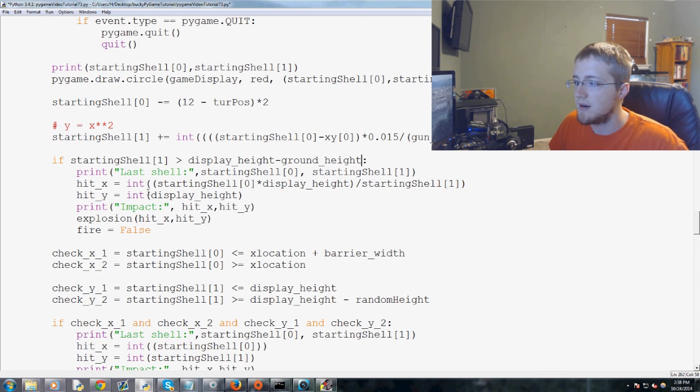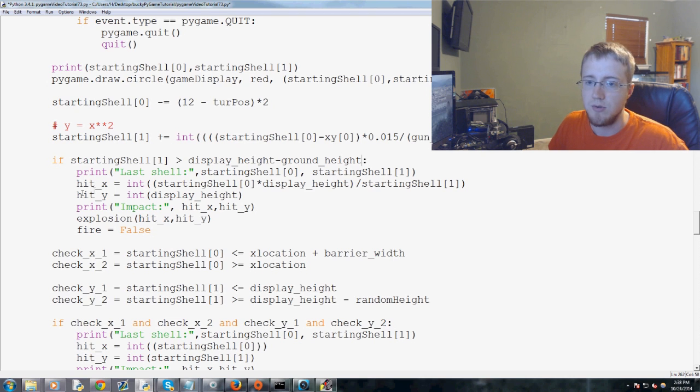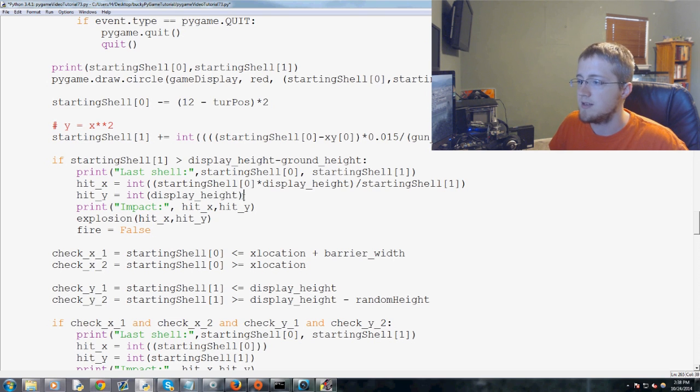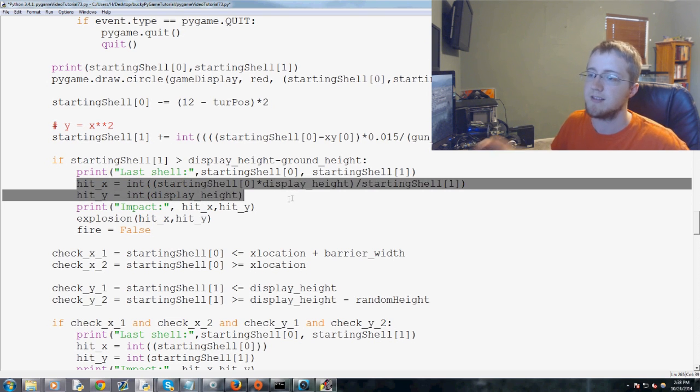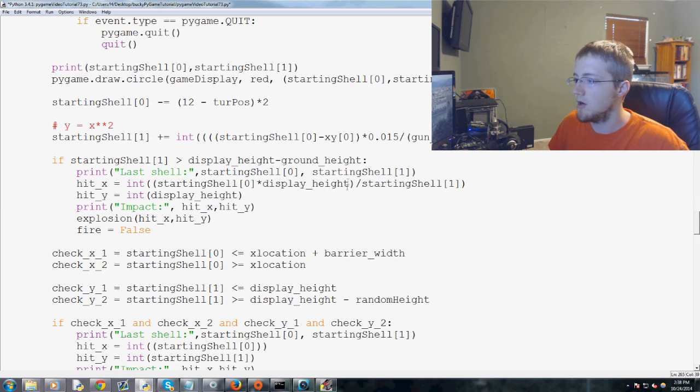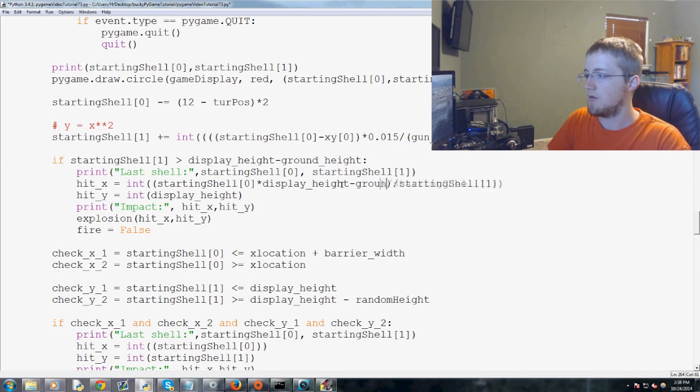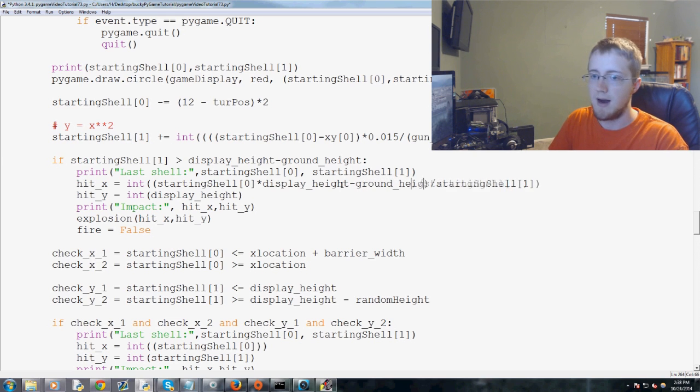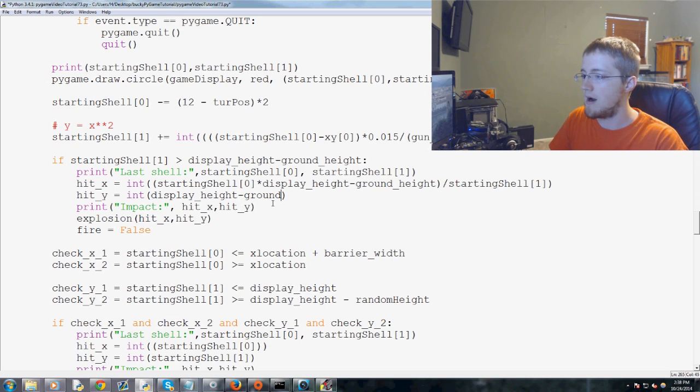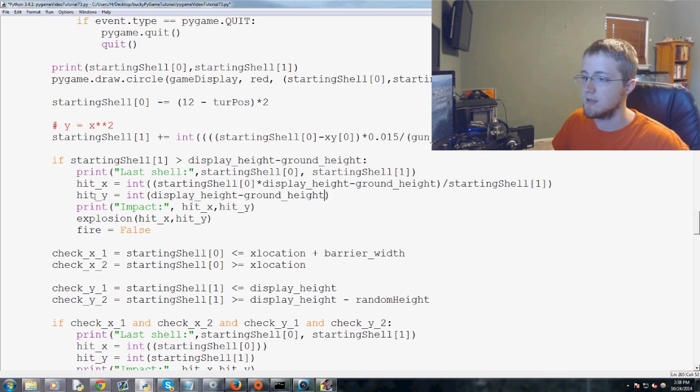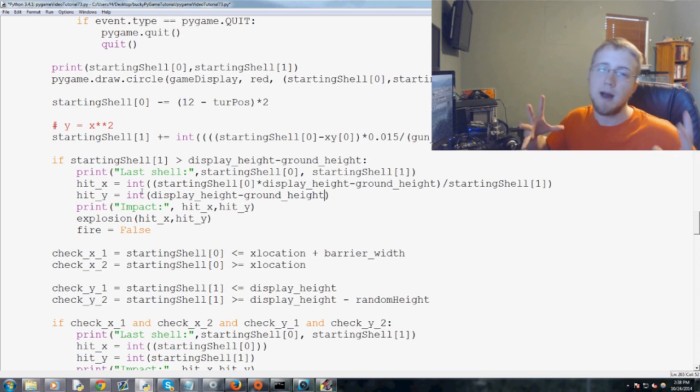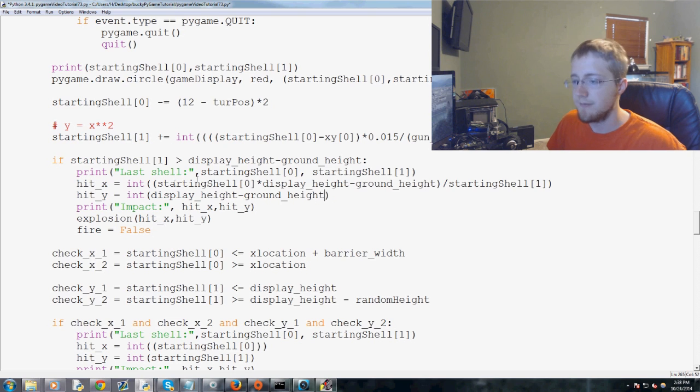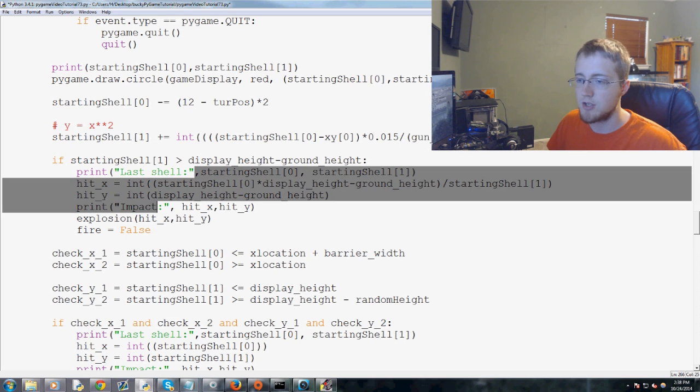So basically if that is greater than display height minus the ground underscore height, then we'd want to run the ground height functionality there. And then we also need to subtract. This is basically what we're saying here is that like this is where the hit is occurring. So times display height and then we will do minus ground height there. And then also display height minus ground height again. So that's like where the impact is, so that's where it's going to draw the explosion.